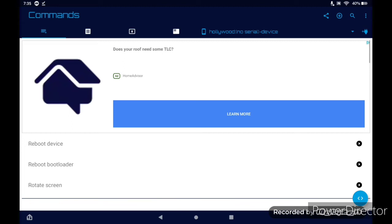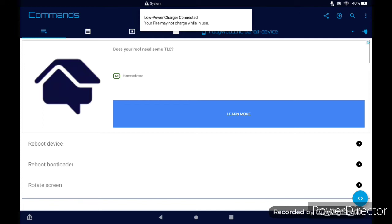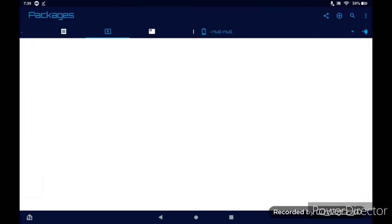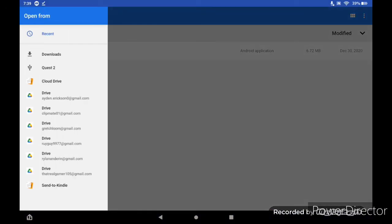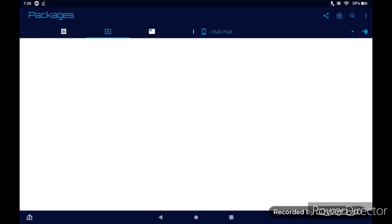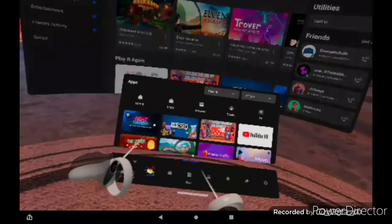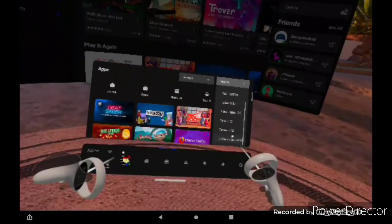Next, open up Bugjager and plug in your headset to your device. You should get a pop-up dialog on your Quest screen. Make your way over to the Packages section and click the little plus icon right by the Share button. Select APK file, allow, then go to Downloads, select Total Commander, and it'll start installing. Now in your Oculus menu, make your way over to your apps, click the little box at the top, go down to Unknown Sources, and you should see Total Commander right there.